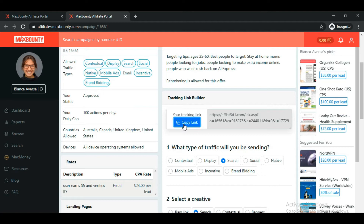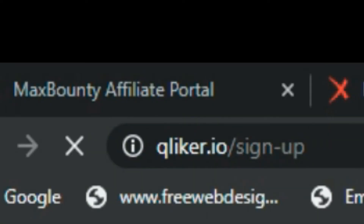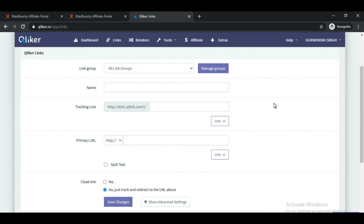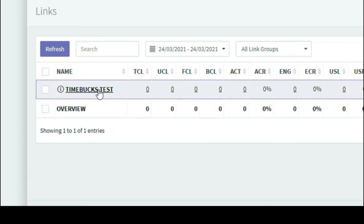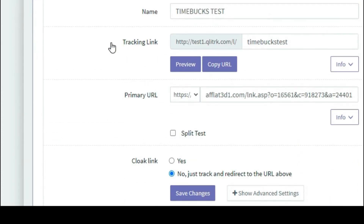Once you've copied your affiliate link, the next step is to create a tracking link in your tracker. If you do tracking for the offer, you'll know which keywords, devices, IP addresses, and times are getting conversions, and you can optimize your campaign accordingly. Let me log into my Qliker account. After logging in, create your tracking link. I've already made a video explaining how to create a tracking link in Qliker for a MaxBounty CPA offer — click the I button or the link in the description to watch it. The tracking link for the offer has now been created — copy it.